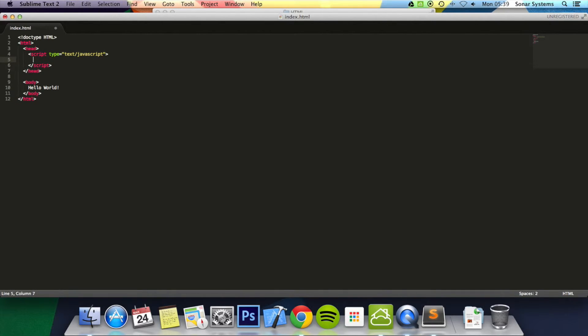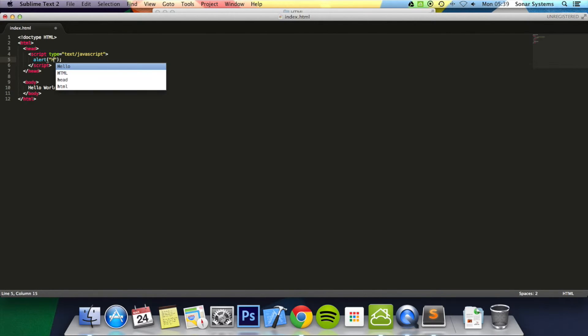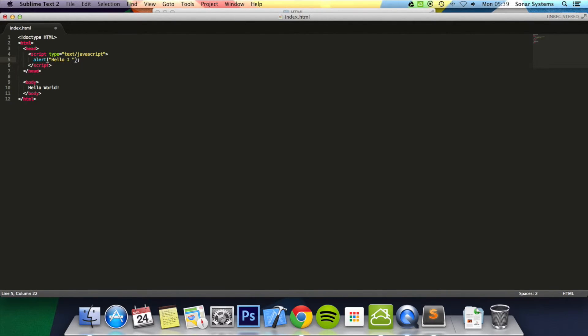Then inside here, we're just going to put alert. We're just going to put Hello, I am Bob.